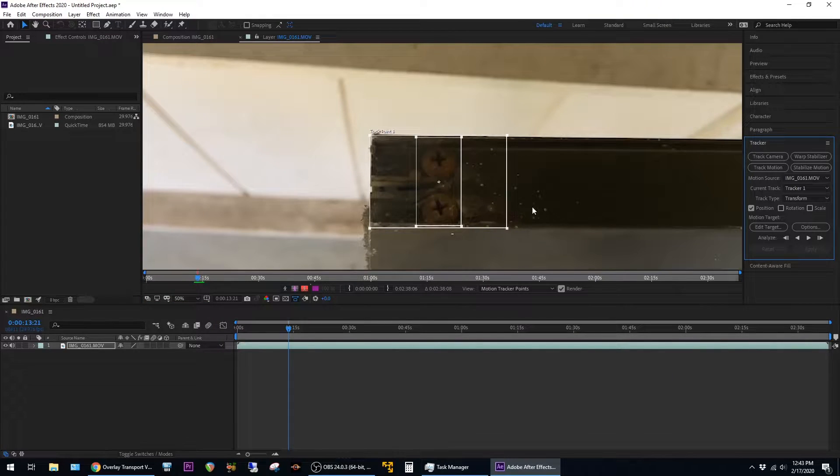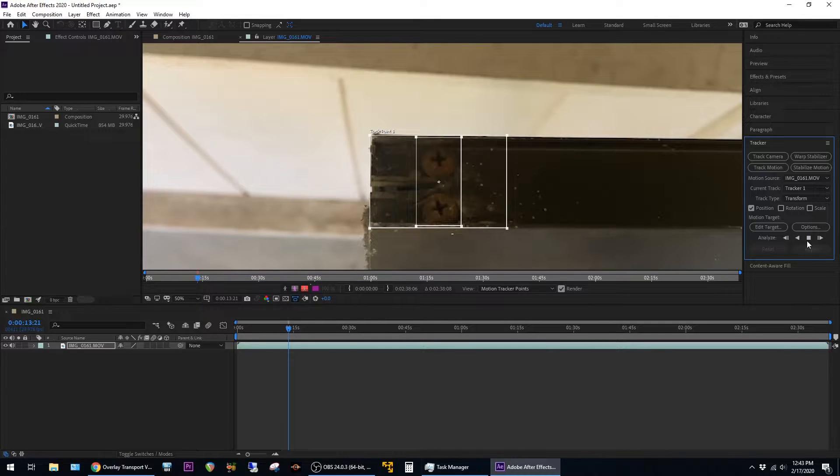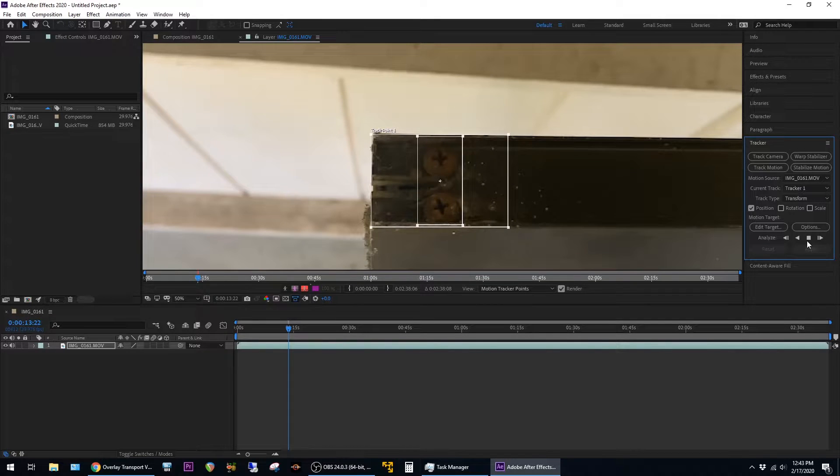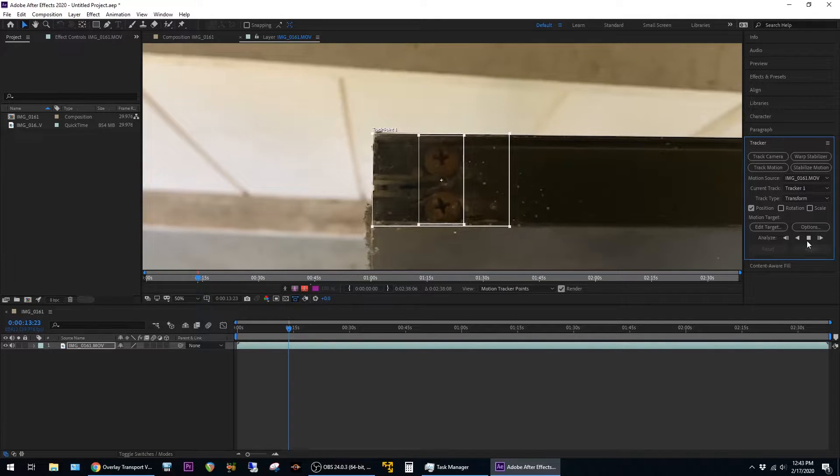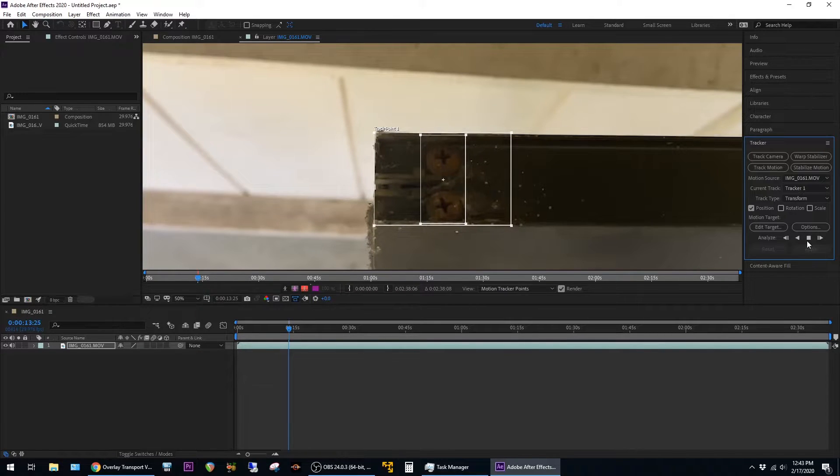Now to start the tracking I'm going to go over to analyze and hit analyze forward. You can see here it's kind of slow. I only get maybe one frame every five seconds or so. I'm going to go ahead and stop it here.